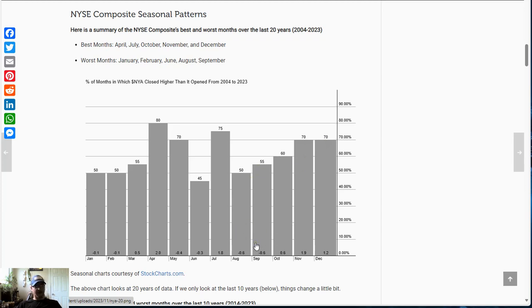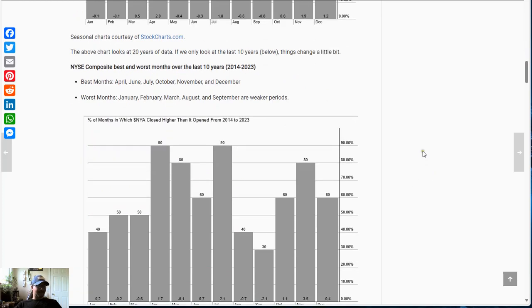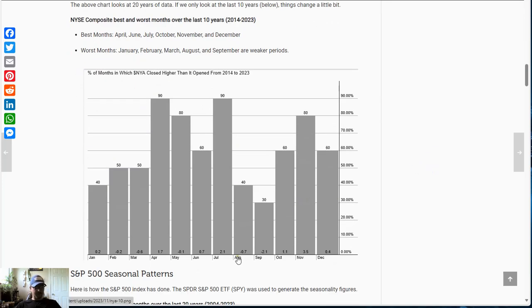August and September tend to be a little bit weaker, with a low win rate and tending to give back a little bit of profits during those months. Then October increases to a 60% win rate and 0.6% average gain. November and December are both at 70% win rate — 14 years out of the last 20 they've moved higher — with a 1.9% average gain for November and 1.2% for December. The last 10 years tell a pretty similar story: early in the year a little bit weak, then moves up in April, July also strong, a lull during August–September, and then a little bit better performance toward the end of the year.